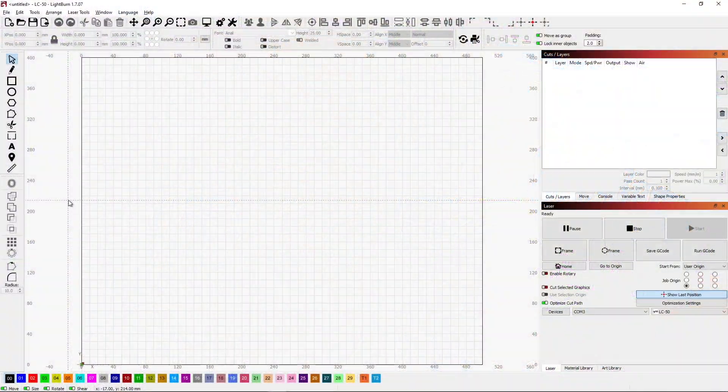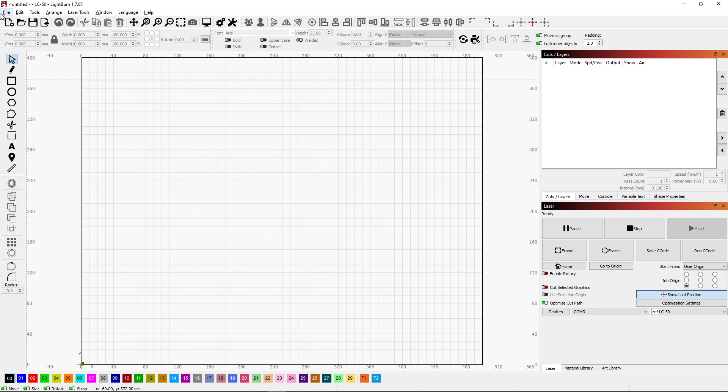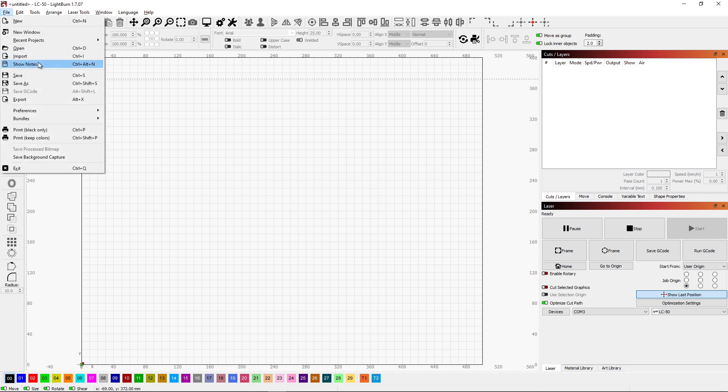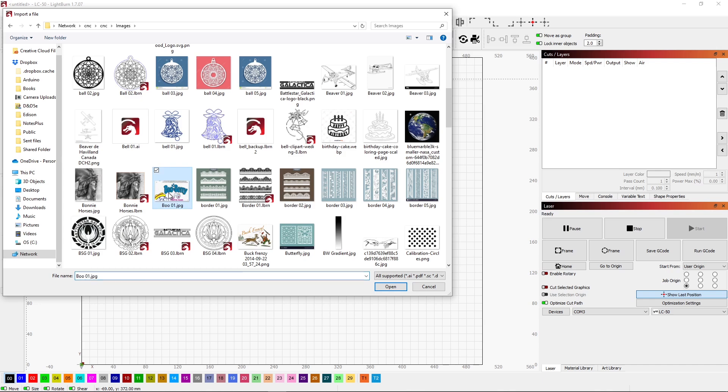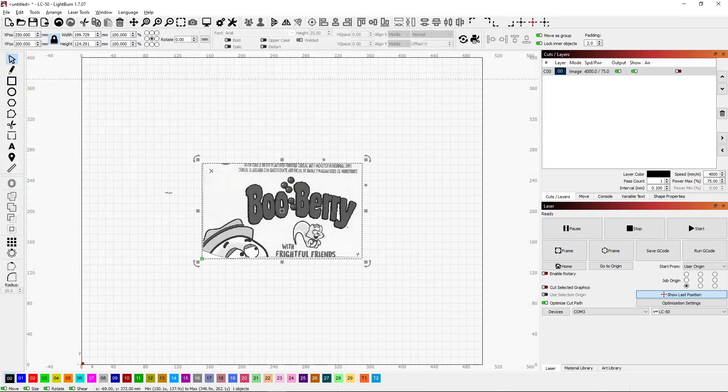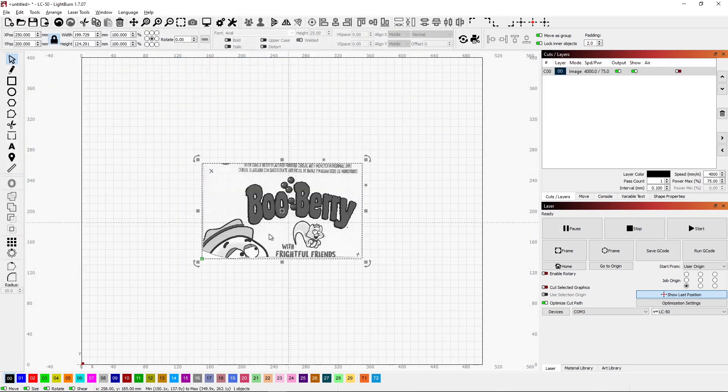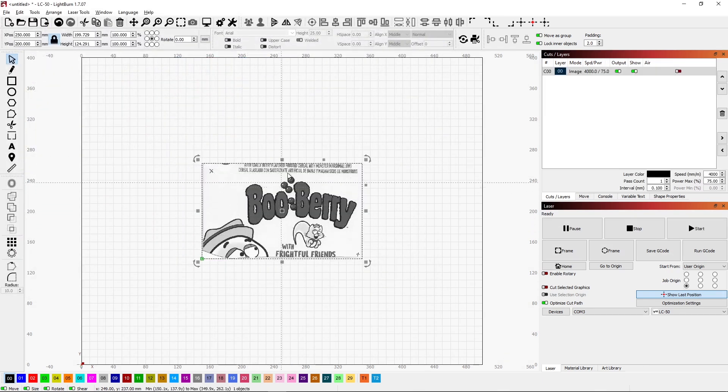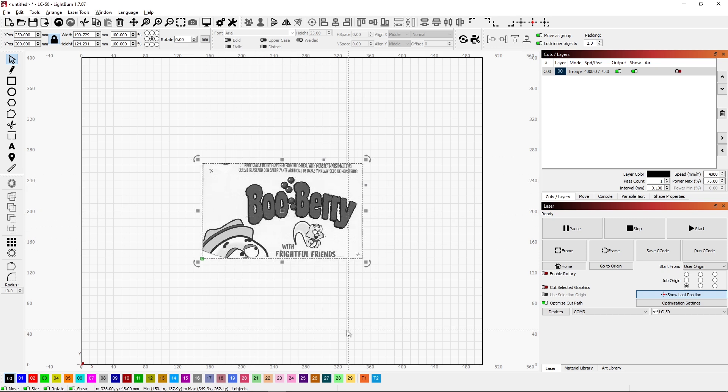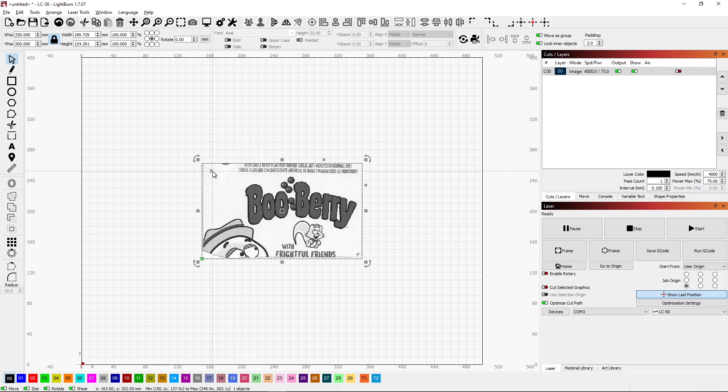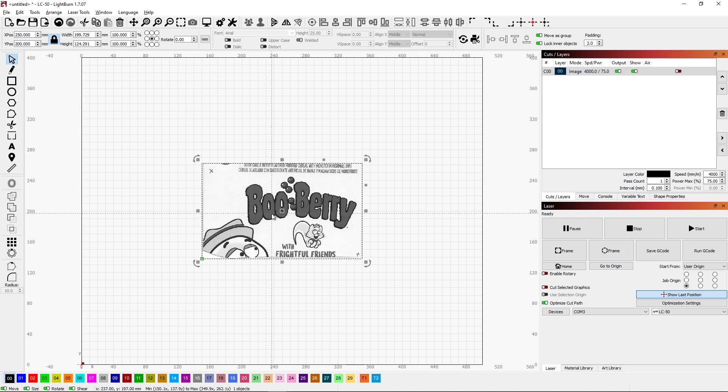Now that we're in Lightburn, I want to bring in the image that I scanned. Let's take a quick peek at that. We'll just do File, Import. Here's the image that I brought in. And what I want to eventually cut out is just where it says Boo Berry. So I don't need all of this other stuff. I do need these two little X's for my registration marks.